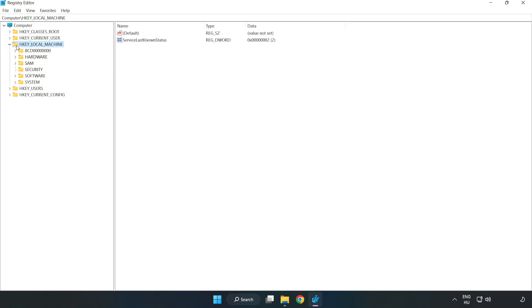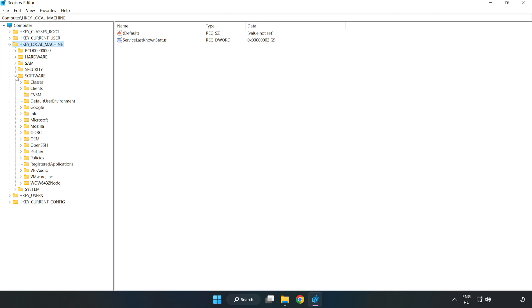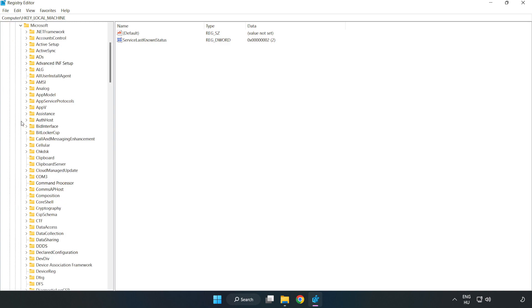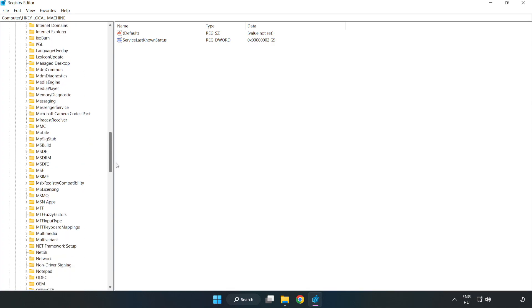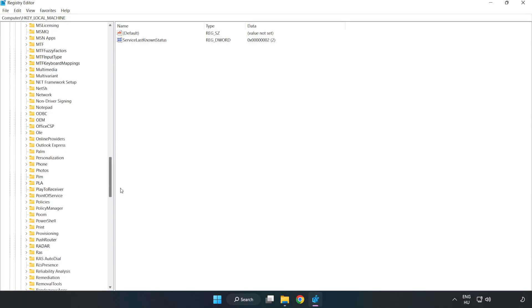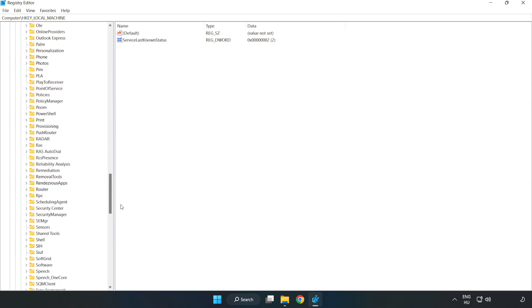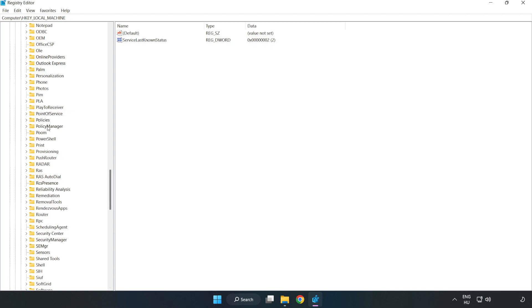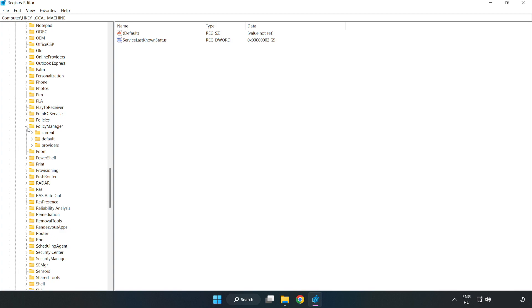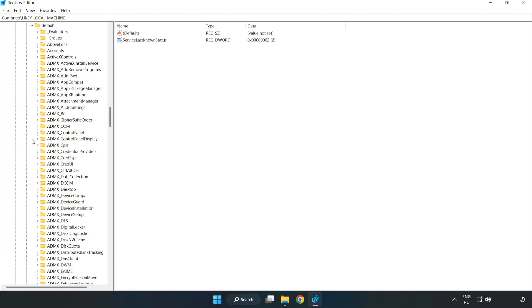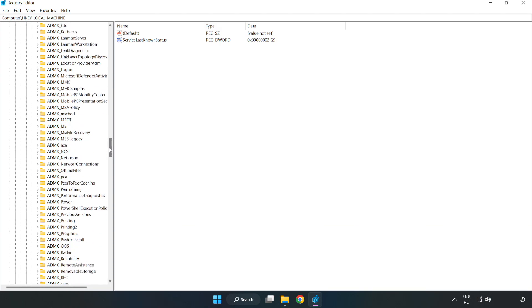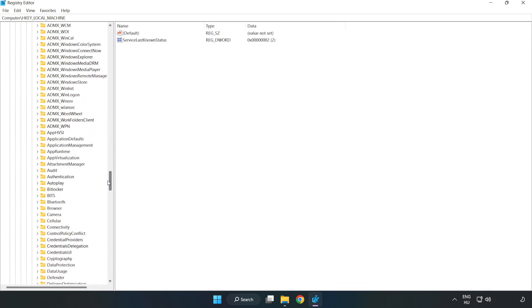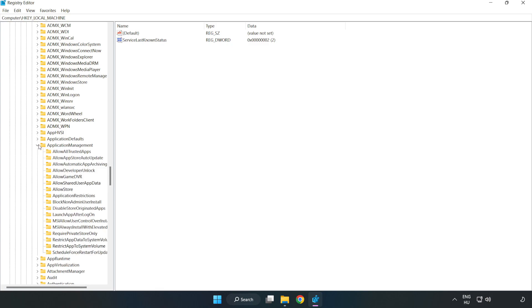Navigate to HKEY_LOCAL_MACHINE\Software\Microsoft\PolicyManager\Default\ApplicationManagement\AllowGameDVR.